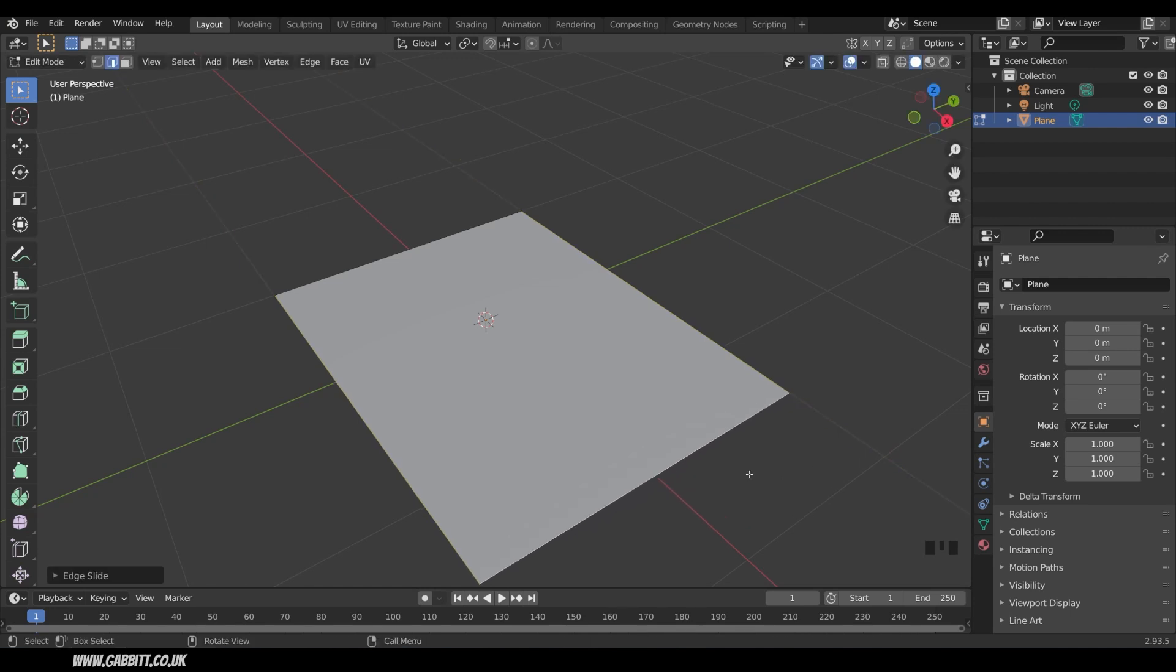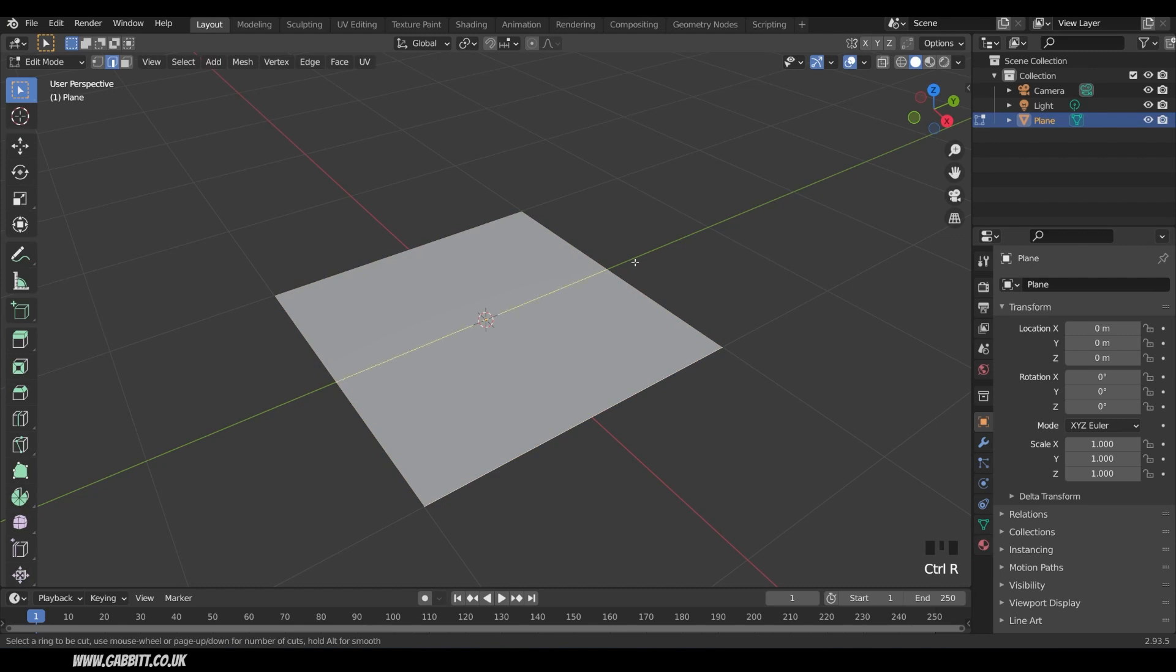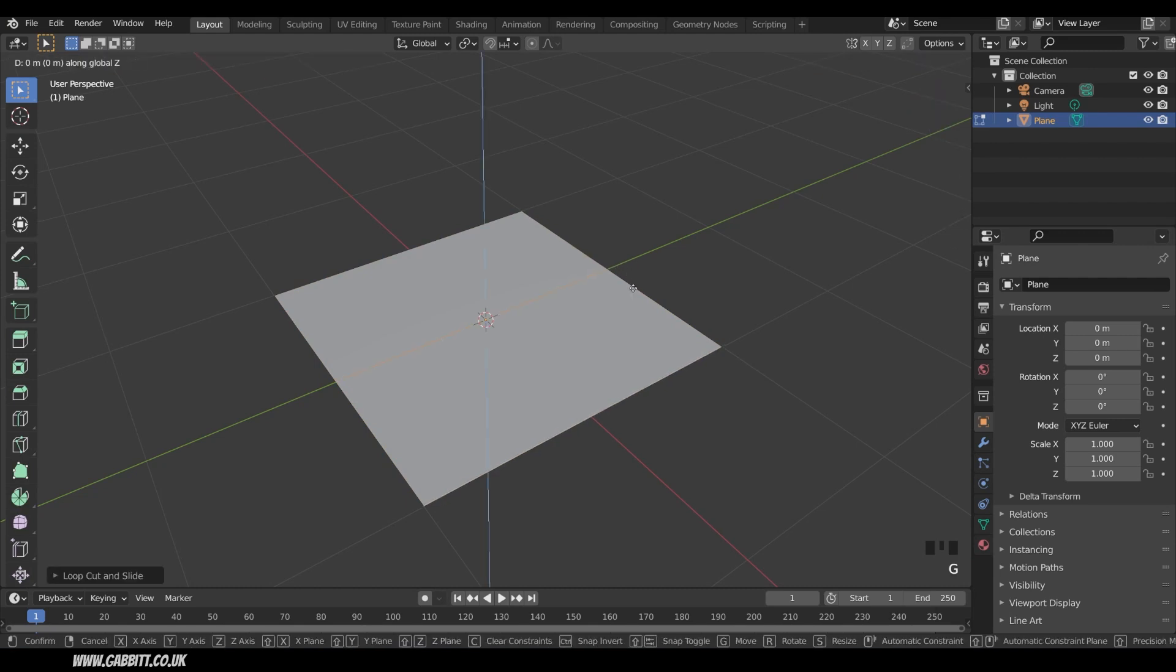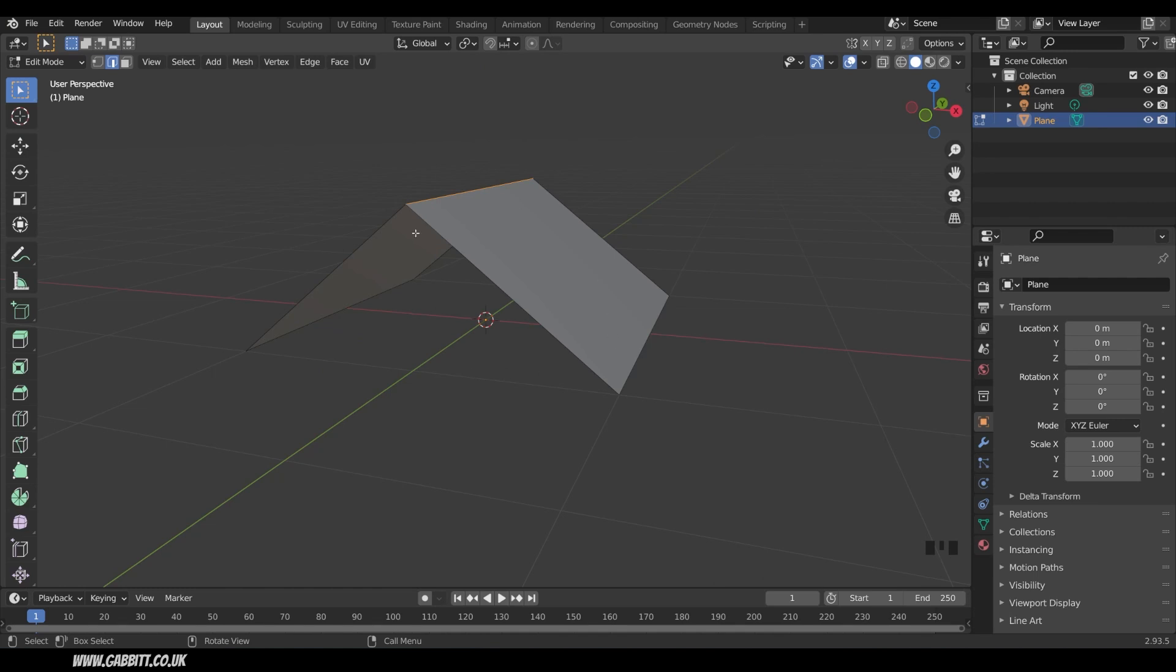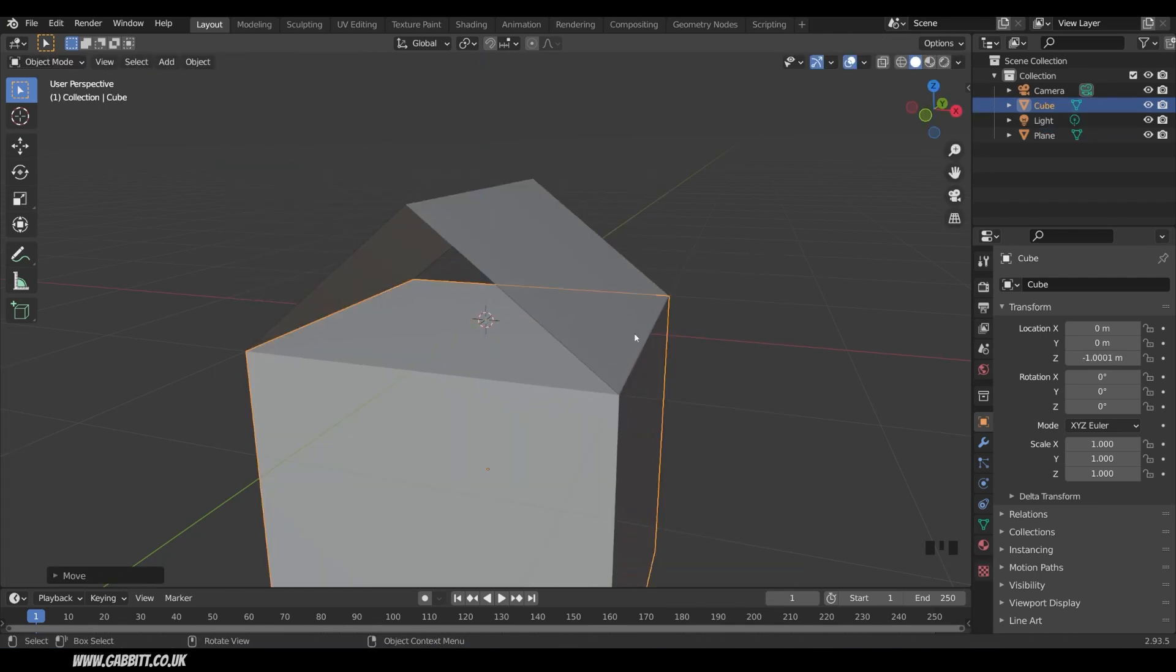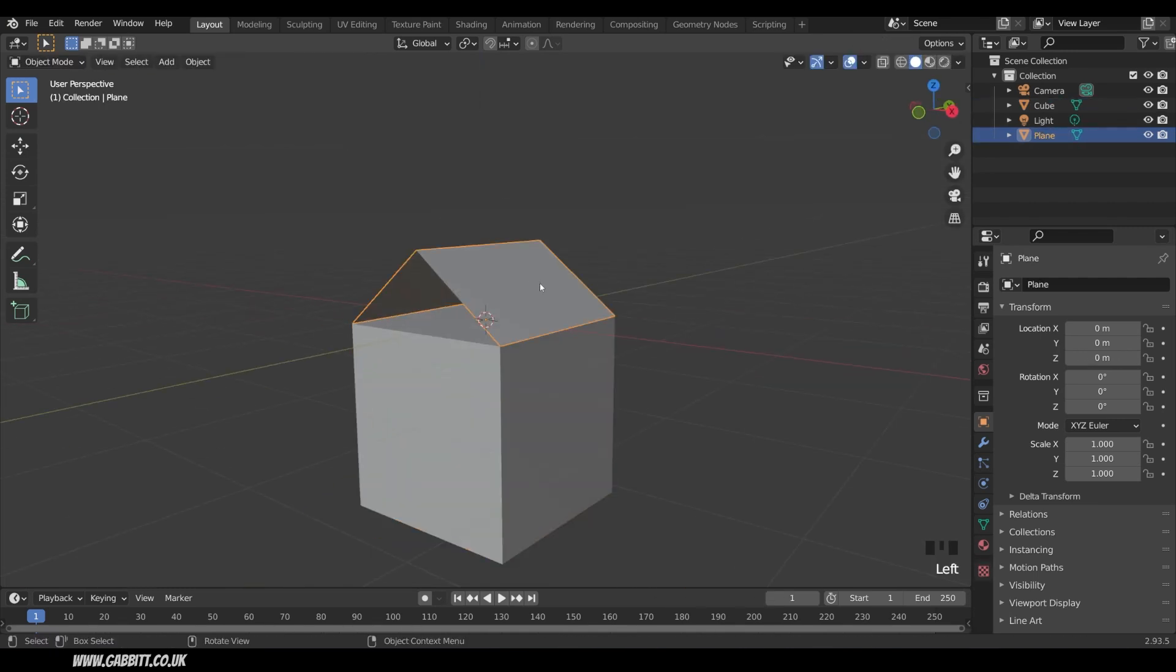For example I'll undo, add a loop cut down the middle, so CTRL R, do a loop cut down the middle, double left click and G to grab in the Z axis. So we've got a simple roof here. I'll just quickly put in the base of the house. So I'll go back to the simple roof, back into edit mode.